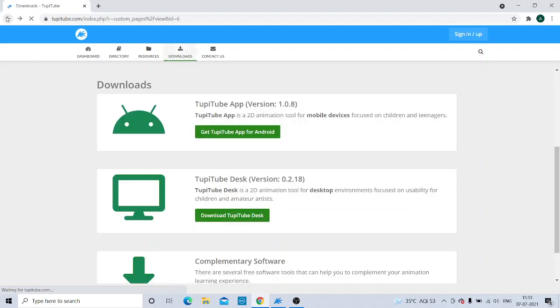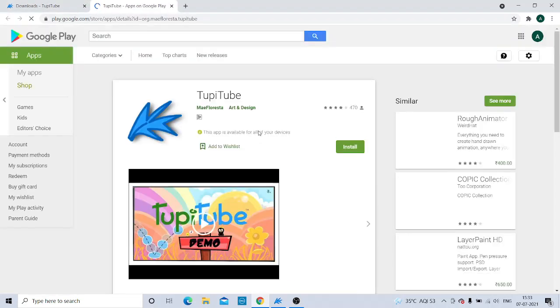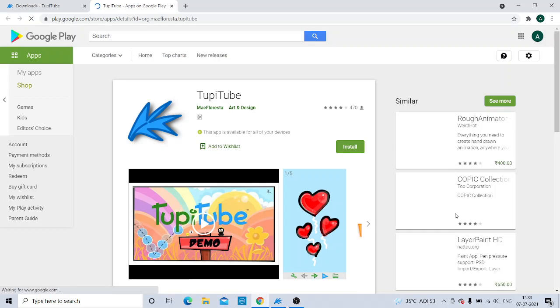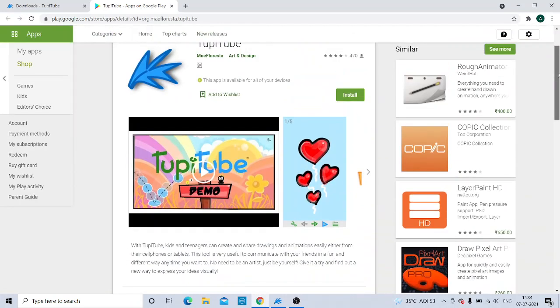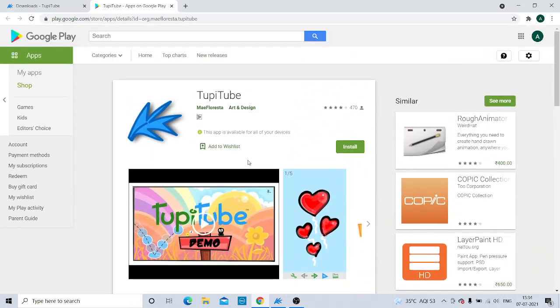I will just show you the options you get when you click the Android one. They have given you a demo and also an Install button. You are just supposed to click on the Install button and the application will be installed on your smartphone.